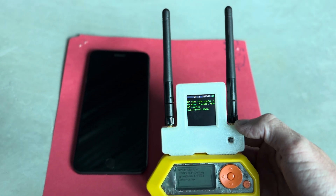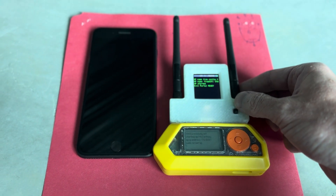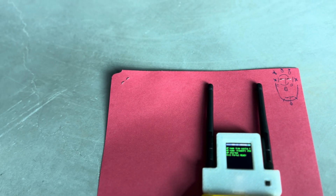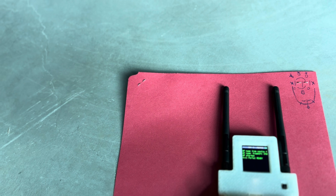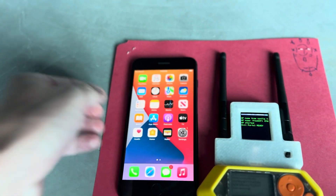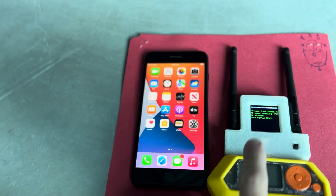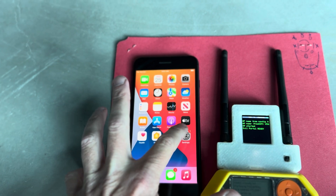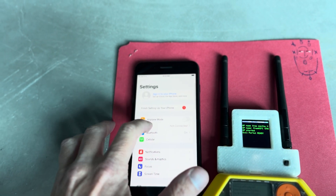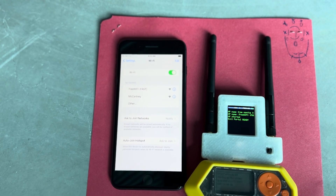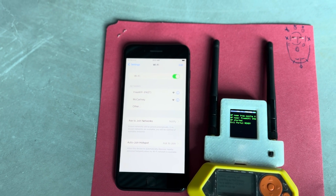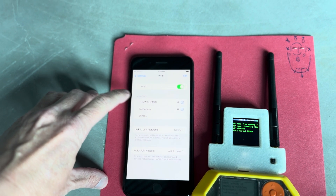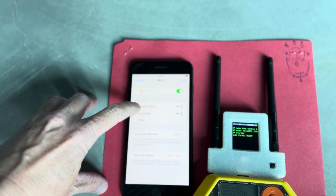What this is telling me now is that I've got two Evil Portals running with two different SSIDs. Let's check that out on the phone and make sure it's working. Go to Wi-Fi and let's see what we can see. That's the one running from the board, and that's the one running from my Flipper.